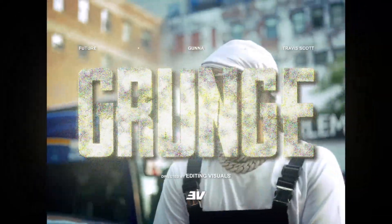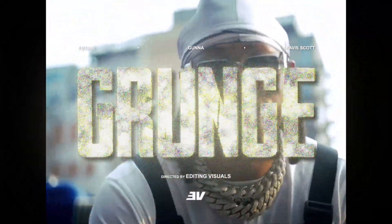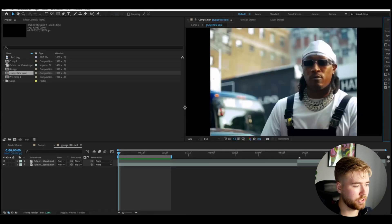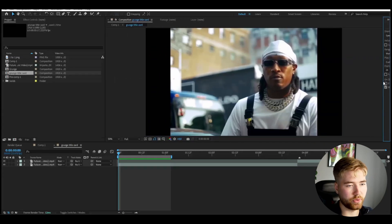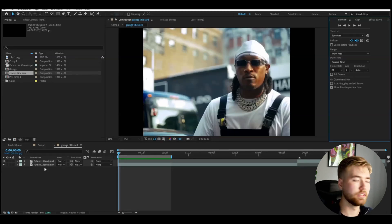It's Pelle here from Editing Visuals and in today's video I'm going to be teaching you guys how to make the Grunge title card in Optifax. We're going to jump straight into Optifax — I've added some footage to my clip, which you don't need to have, but it helps to see how the Grunge title card is going to look in an actual music video.